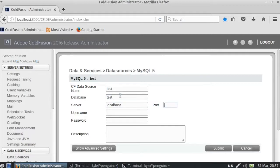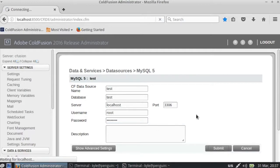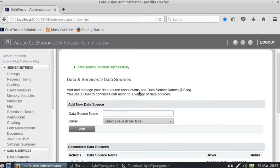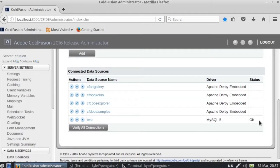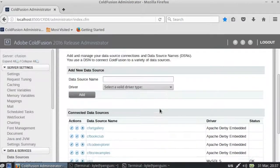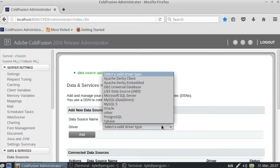There we go, didn't give us an issue. So the database will be test, server localhost, username is root, and provide the password. So you hit submit after you add that. And you can see data source updated successfully, so we have the OK here so we know that it accepted it.